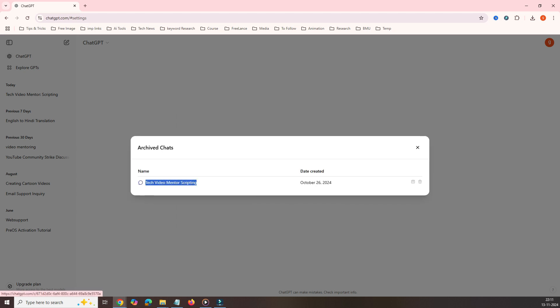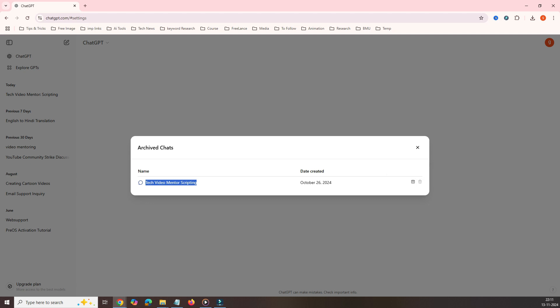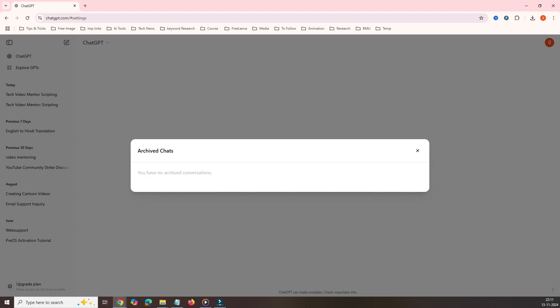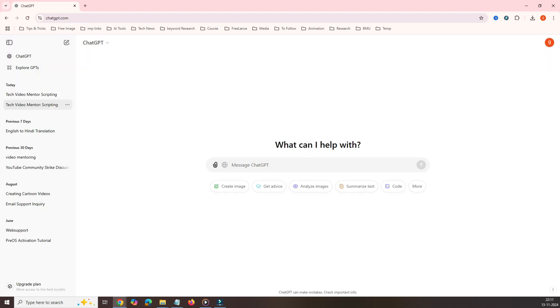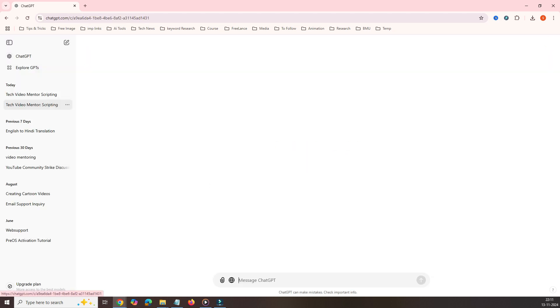You can see this tech video mentoring script. Notice here, you have an option to unarchive the conversation. We have only one here, tech video mentoring script. The moment I click here, unarchive conversation, you will see this one has come. This has disappeared from this archive window. You can see here, this has come back here.